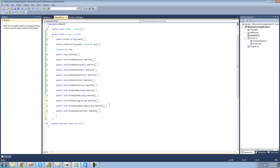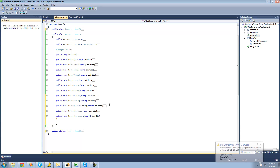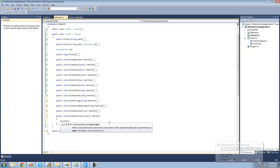Now we're going to create a method to write a character array into the file. So we're going to say public void write characters, and we're going to have the user pass through a character array of characters that they want written into the file, and we'll call this variable to write. Then we can use the write method just like before to write our character array into the file — BW dot write, passing our character array right on through.